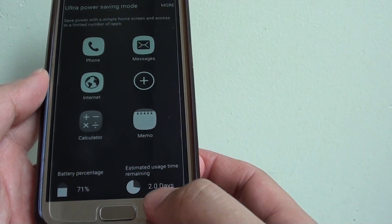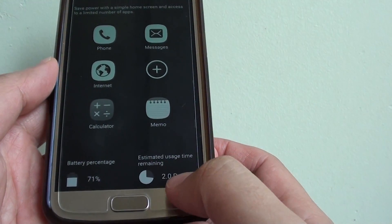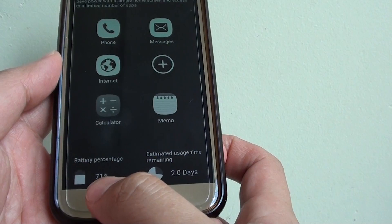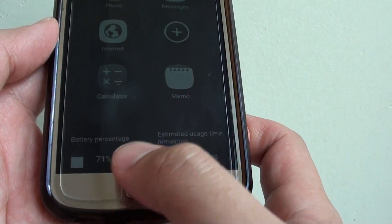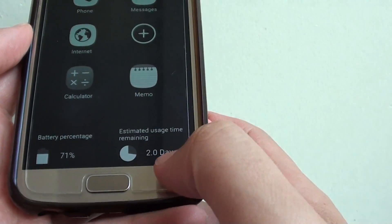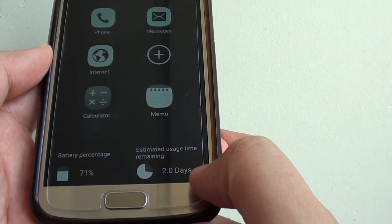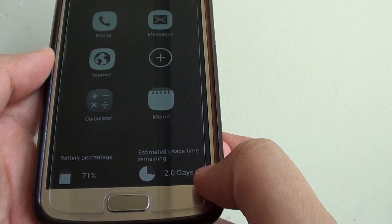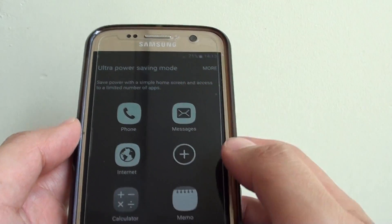Now you can see there is an estimated usage time remaining with the current battery level. I have 71% left and it is estimated I can last for 2 days with Ultra Power Saving Mode.